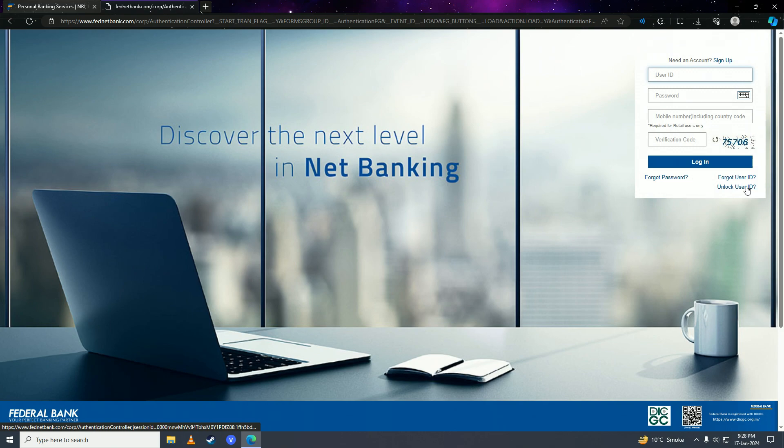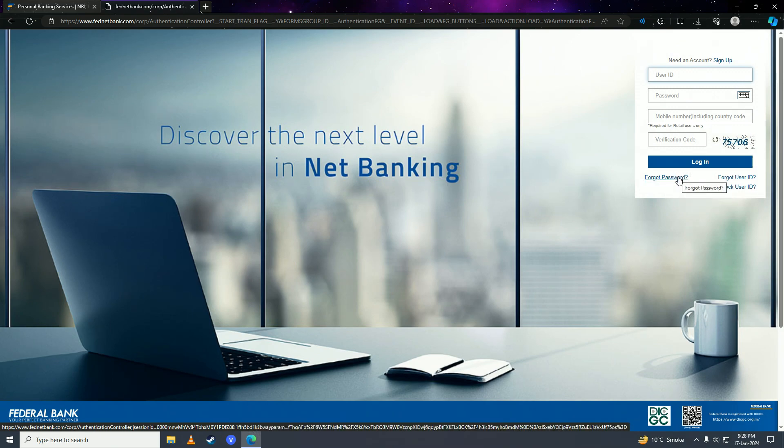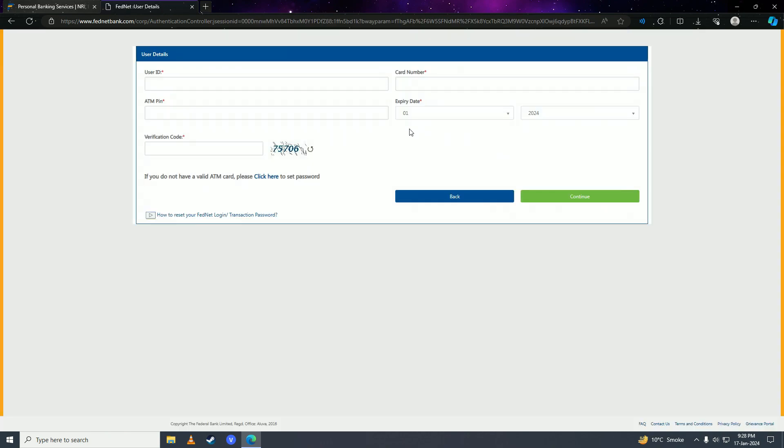Now enter your user ID, and once you're done with that, enter your card number.